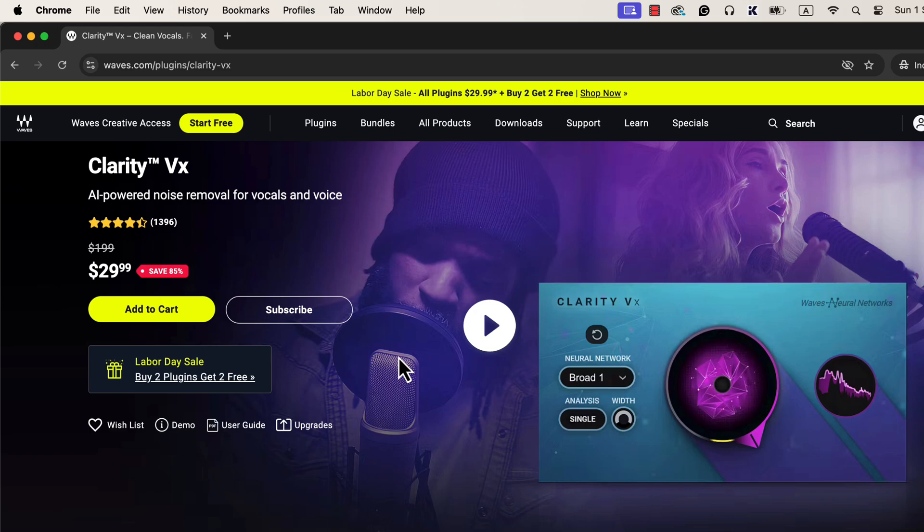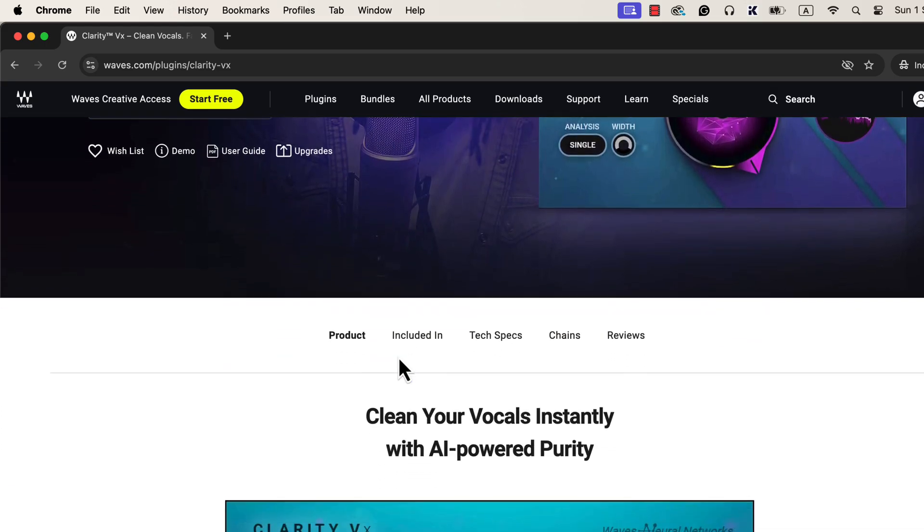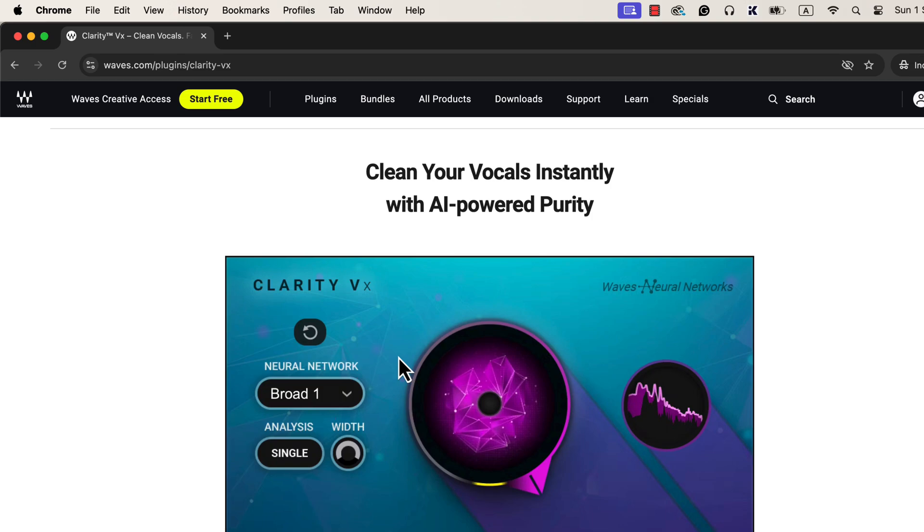Although I am calling this one of the best noise reduction plugins, it has a limitation. This plugin is a neural network-based plugin. That means it is trained with a set of data.